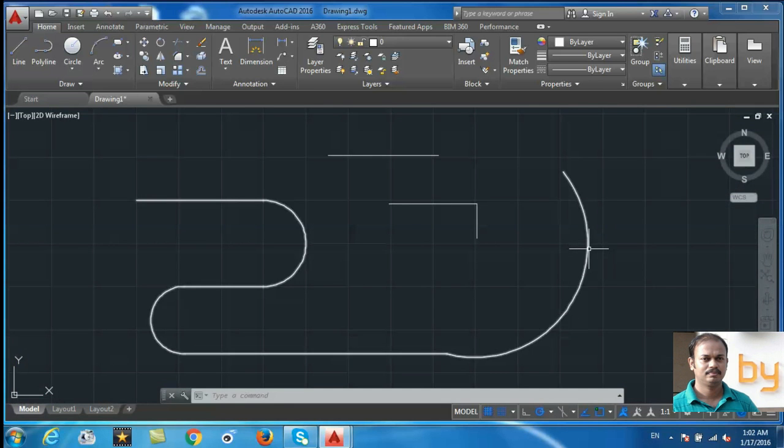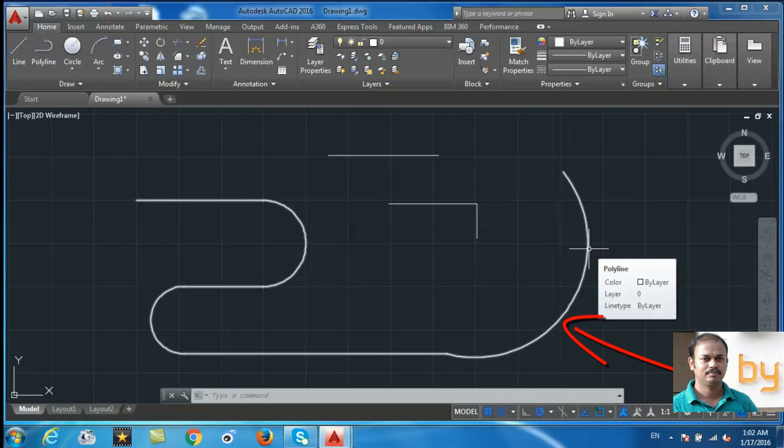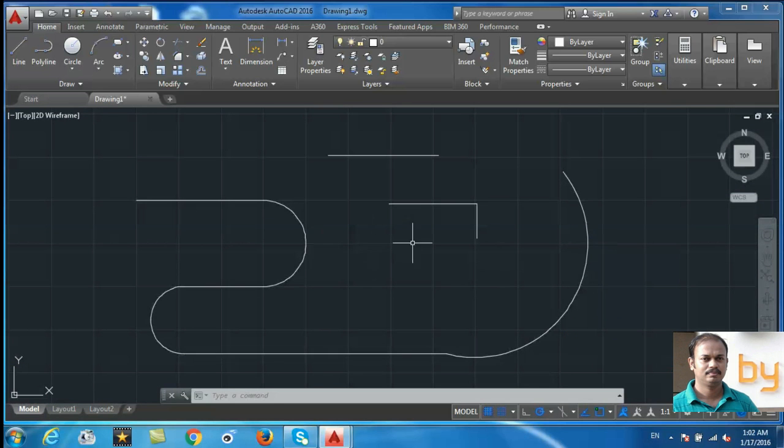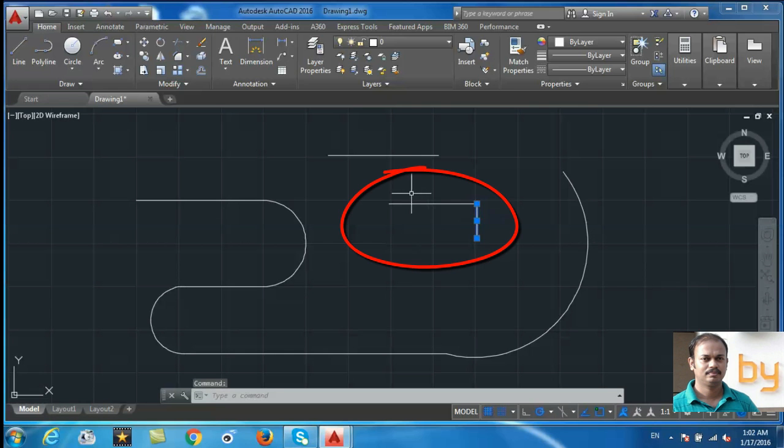In the polyline it is treated as a single object. If it is in the line command, these separate lines can be selected and modified.